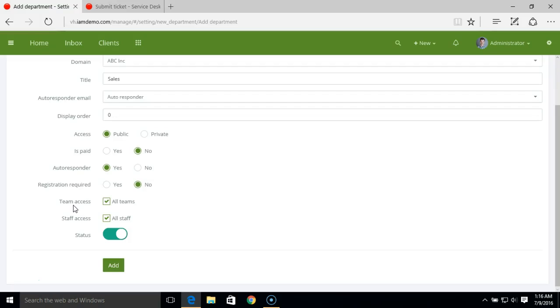Further, we have team access. You can define the team access here and set the team that you want to allow this department access.